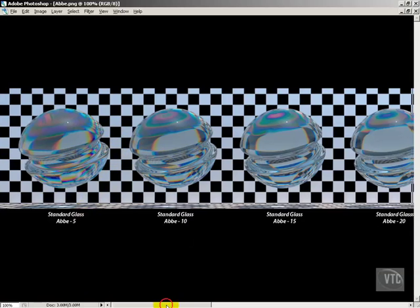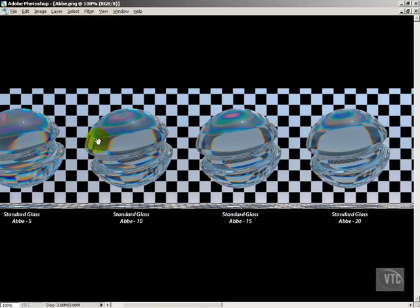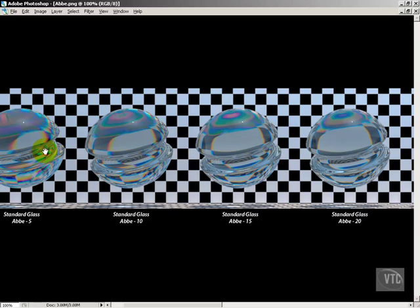If we go over here to 10, you can see that it's not quite as strong. Now, I should note that these are not necessarily really realistic settings in the sense that, generally speaking, the higher the ND of an object is, the lower the ABBA number will be. So these low ABBA numbers with standard glass are really not going to happen.